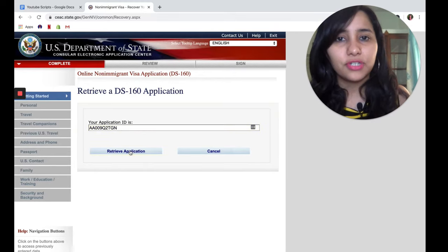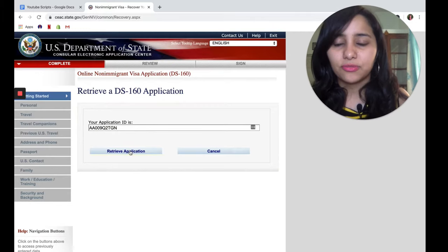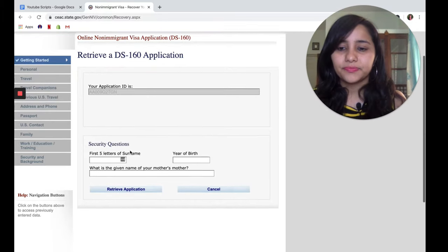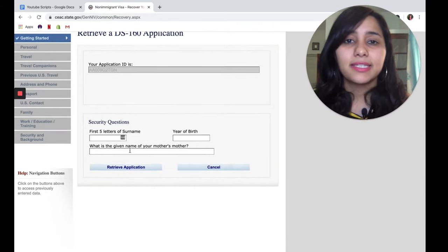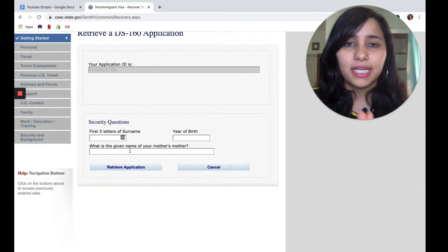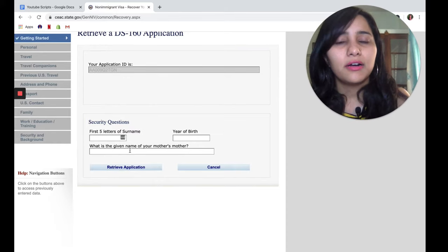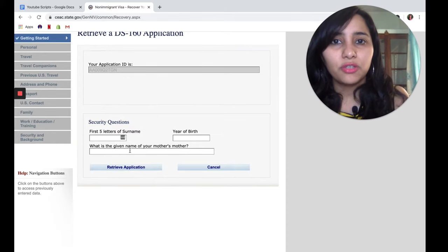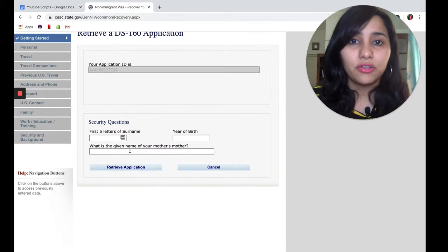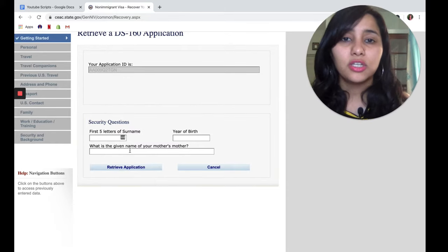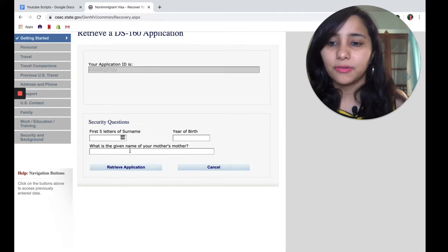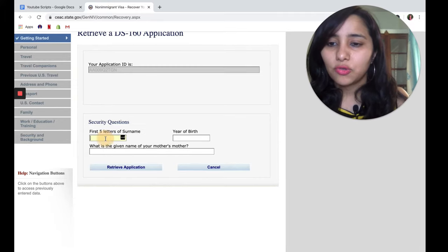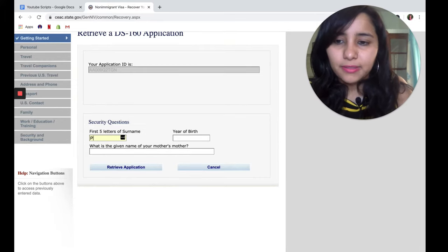Next, it asks the security questions. These security questions were filled in by you when you were filling your DS-160, so you need to give the same answers here. I'm going to fill this in.